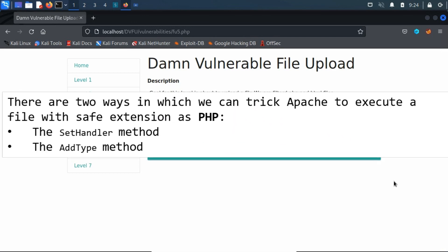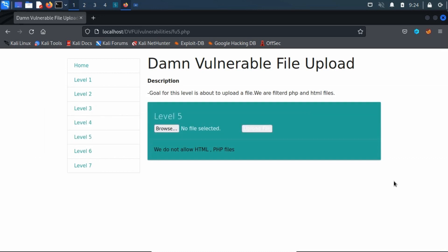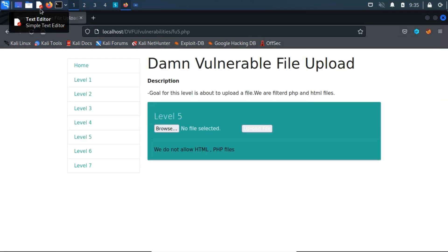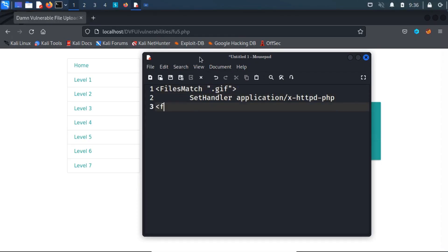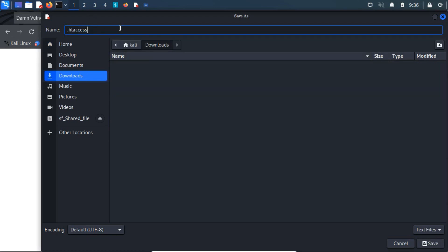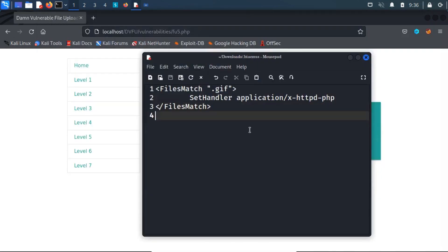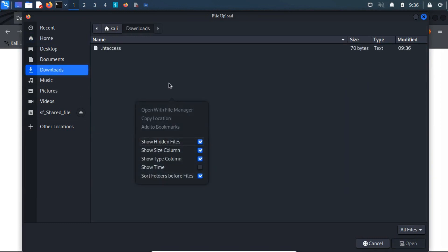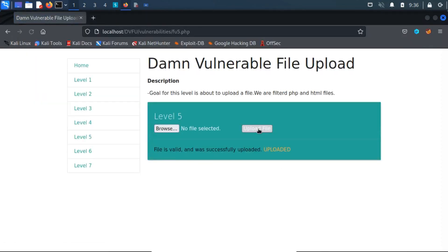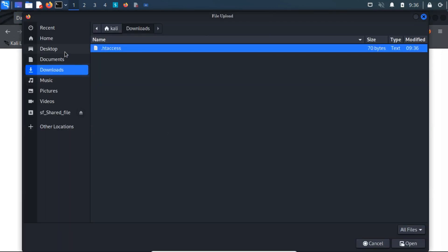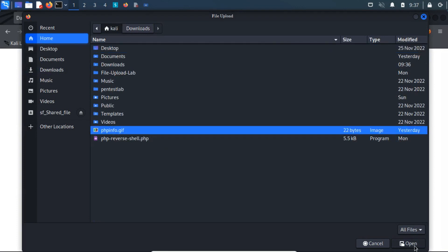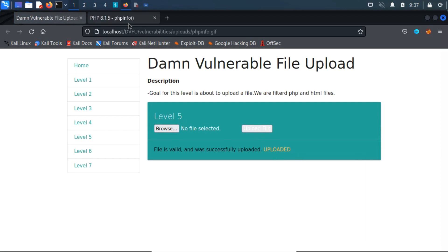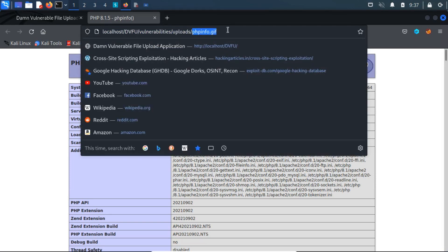There are two ways in which we can trick Apache to execute a file with a safe extension as PHP. To trick the Apache server, we will have to upload the .htaccess file using the SetHandler method. Open a text editor and type the following code, then save it as .htaccess. Remember to save this file in a fresh directory where there will be no hidden files. Now we upload the .htaccess file, which tricks Apache to execute any file containing .gif as a valid PHP file by forcing through the SetHandler directive. This safe .gif file then gets executed as a valid PHP file.